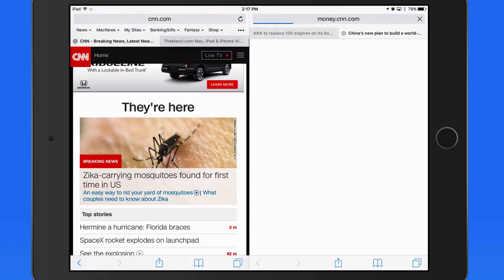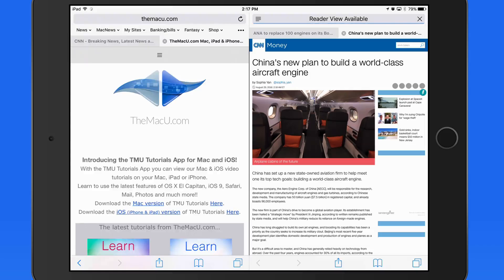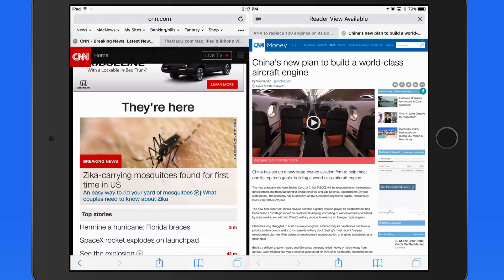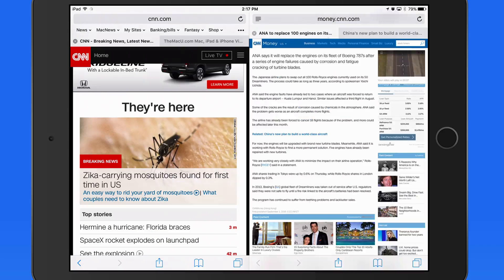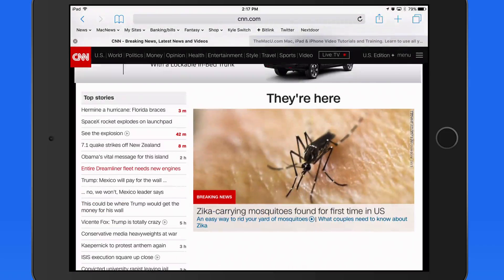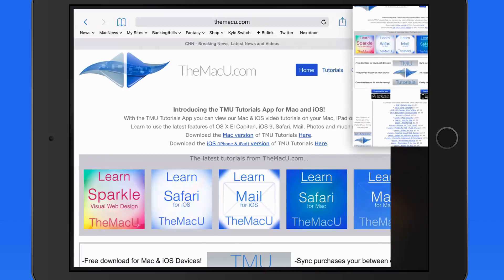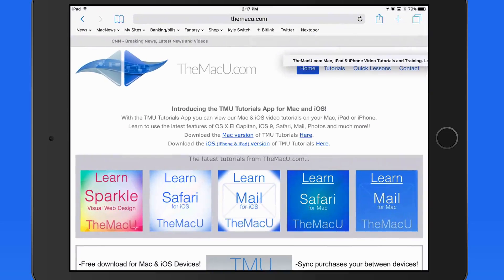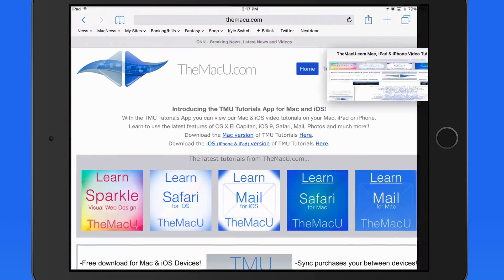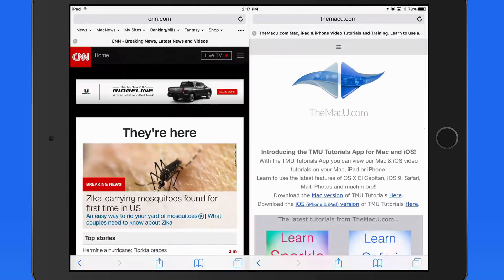So we can have multiple tabs open on either side in Split View. Finally, we can enable Safari Split View by tapping and holding on a tab in Safari, and then dragging it to the right and down a bit. As I get to the edge of the display, it pops into Split View.